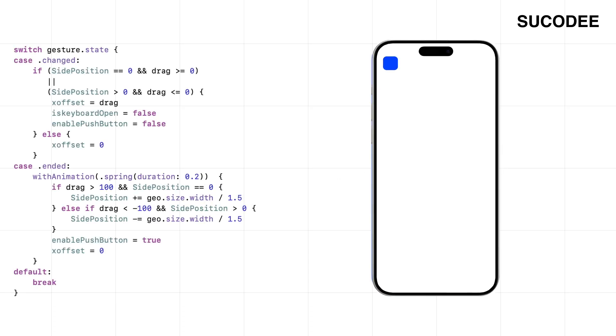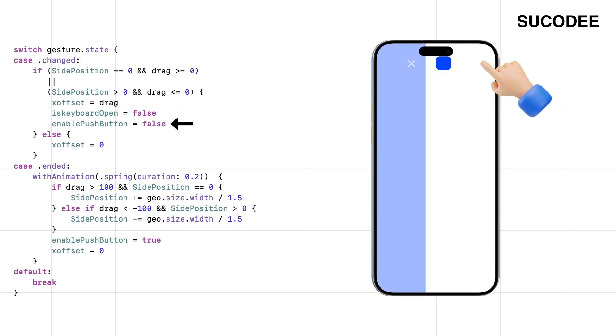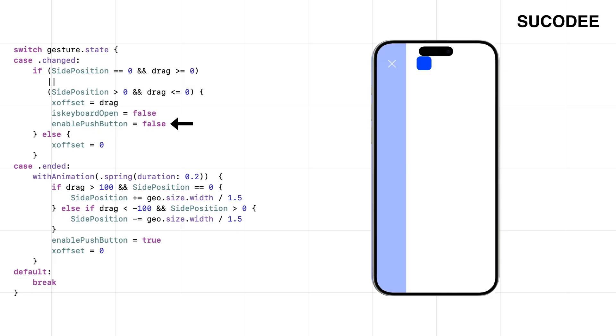Sometimes, the user might not drag at all. They might just tap a button to open or close the menu, and that's fine. That works. But what if they change their mind halfway through? They start dragging, and then tap the button at the same time. Now we've got a problem.